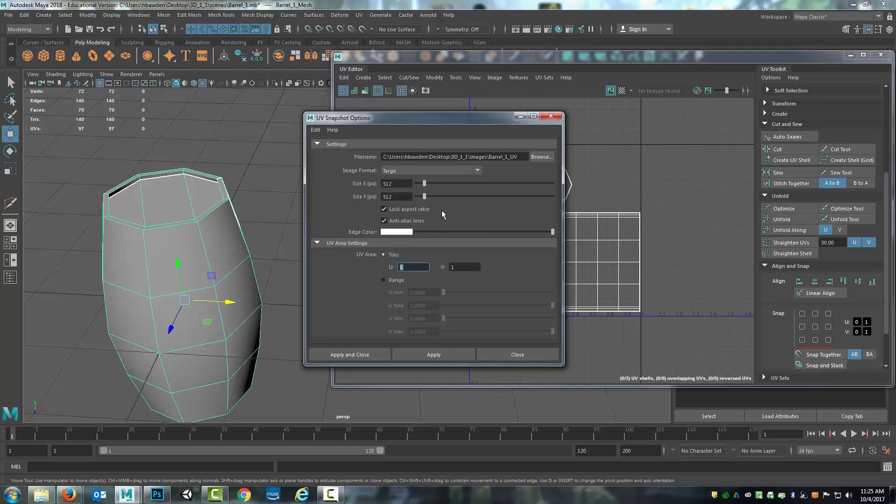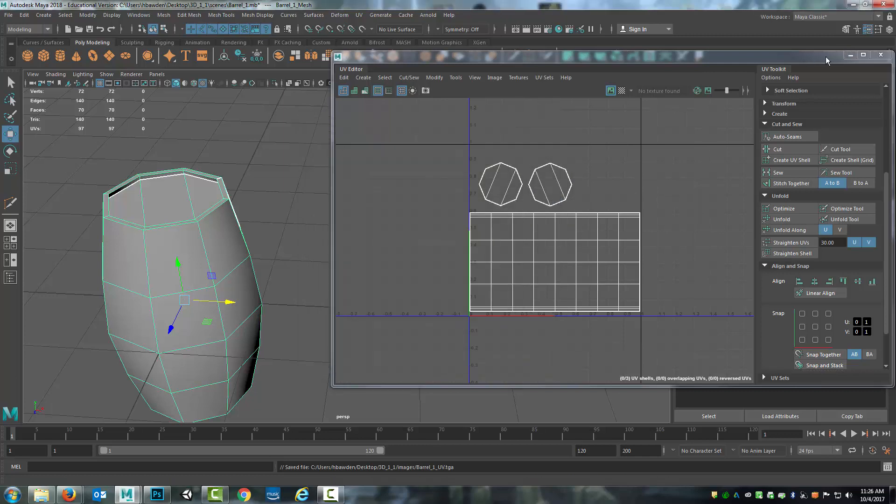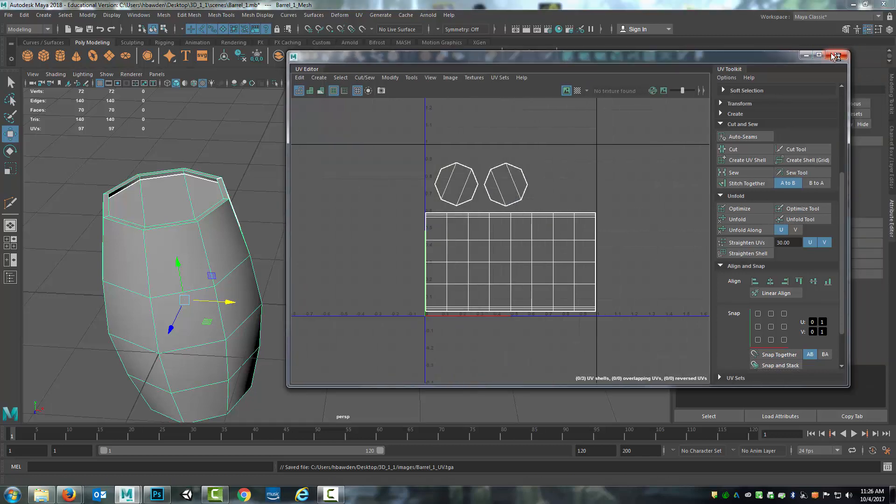So with all of that set up, and once again making sure that everything is set up the way it needs to be, I will hit Apply. I could have also hit Apply and Close, but instead I'll manually close it.